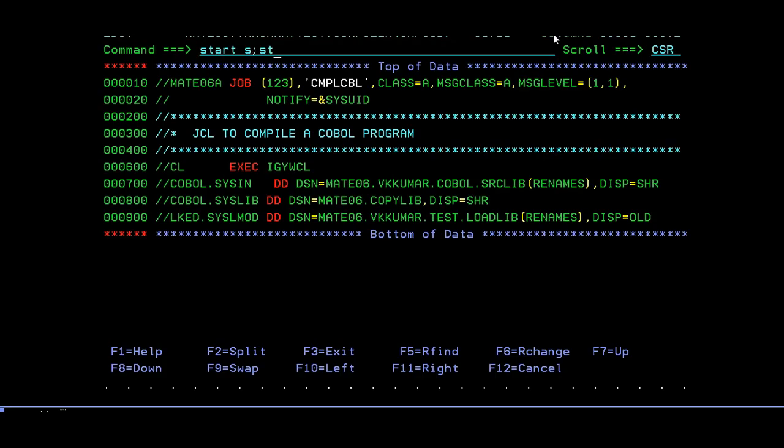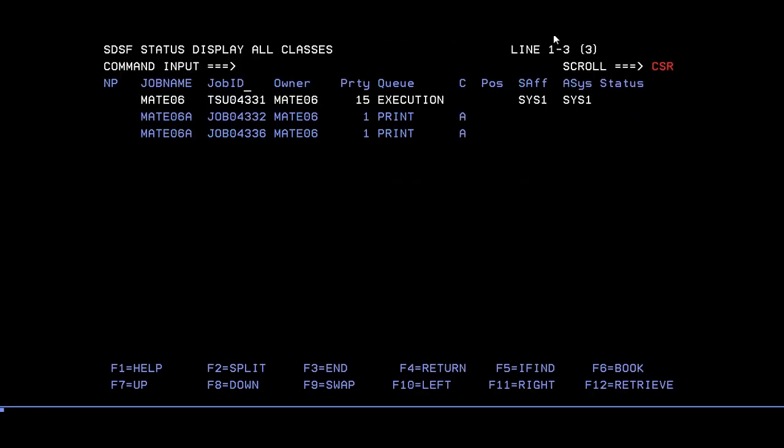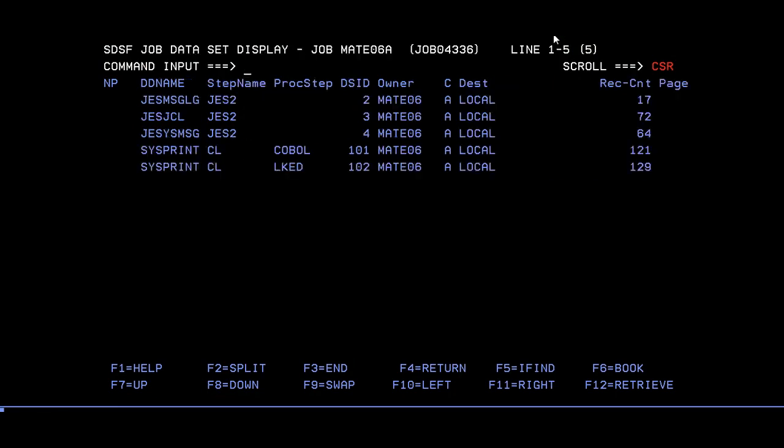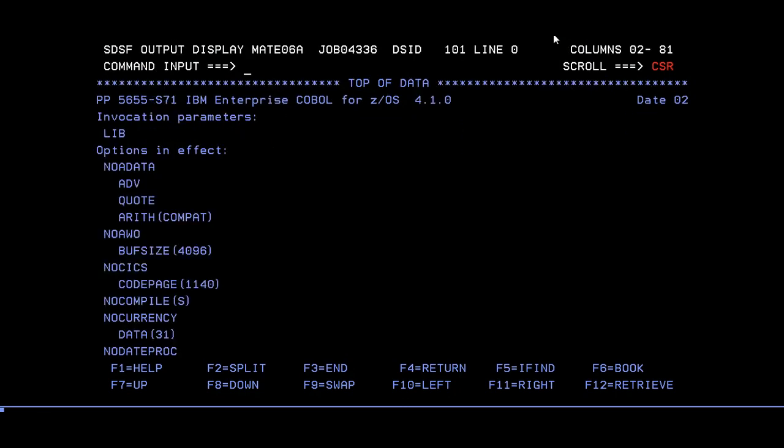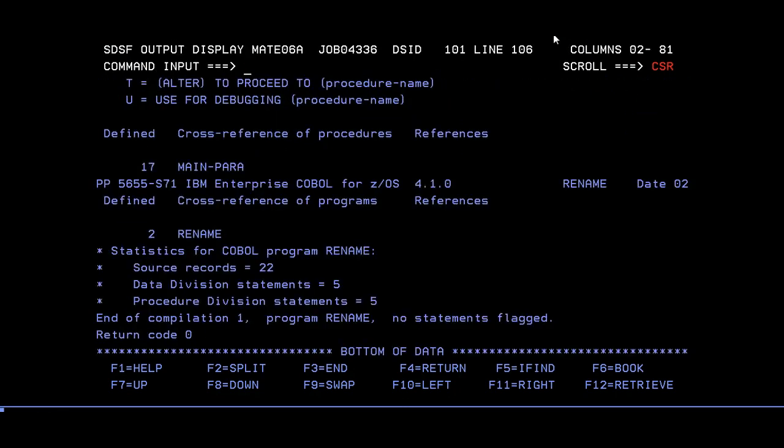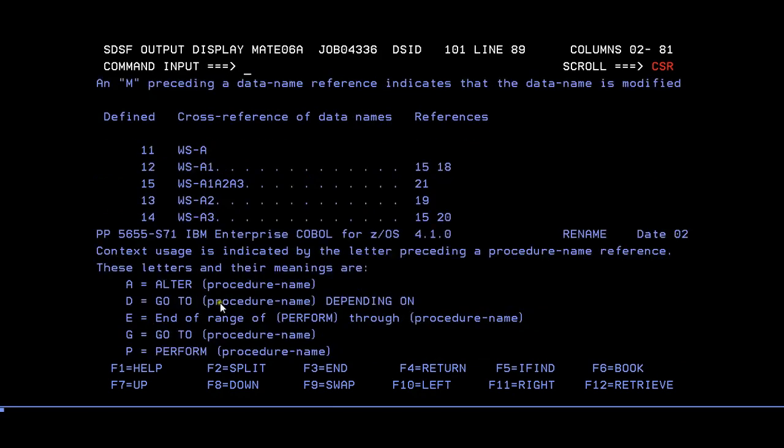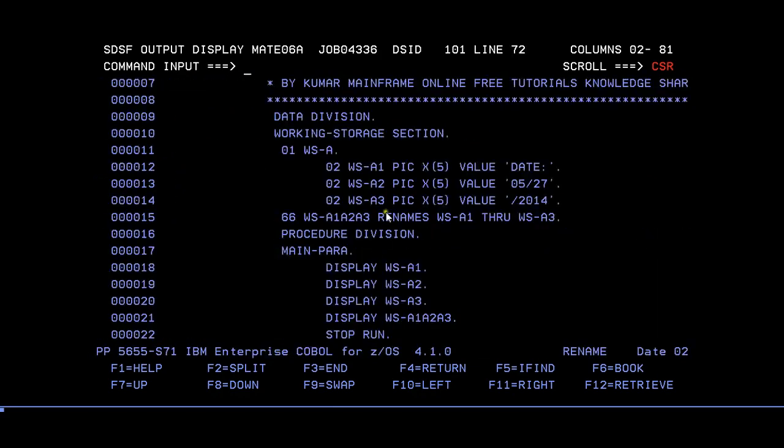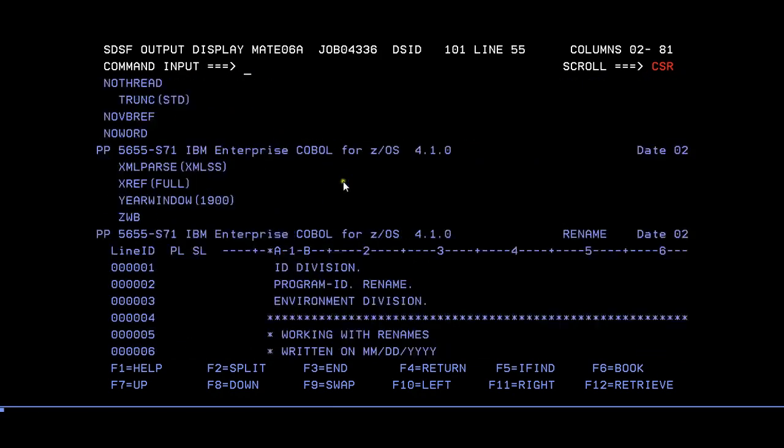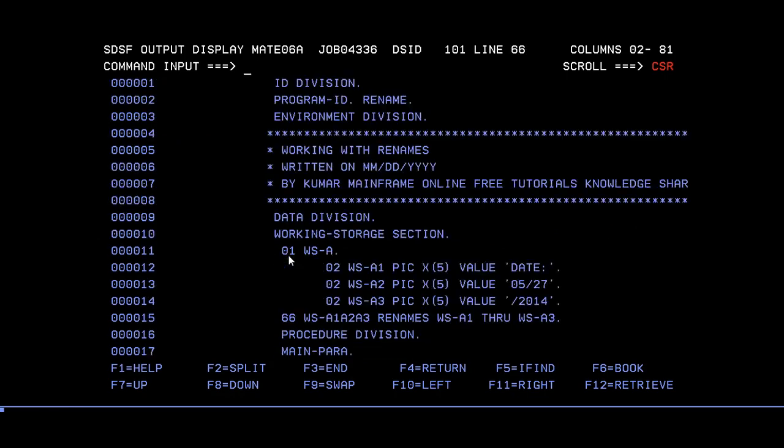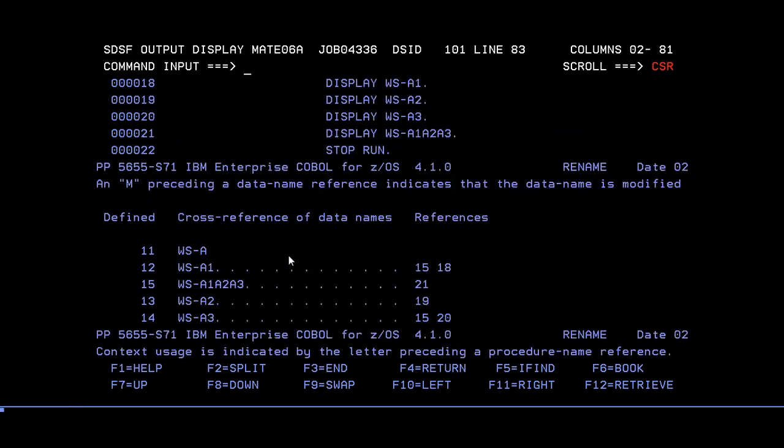We'll see - yes, it ended with max CC zero. In order to check if it has been successfully run, you need to go to your SPOOL and enter. You can see that your COBOL return code is zero.